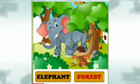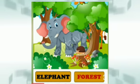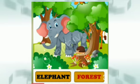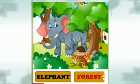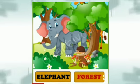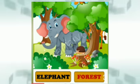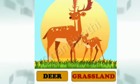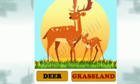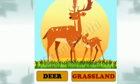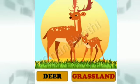Next is elephant. The shelter of the elephant is forest. Next animal is deer. The house of the deer is grassland.